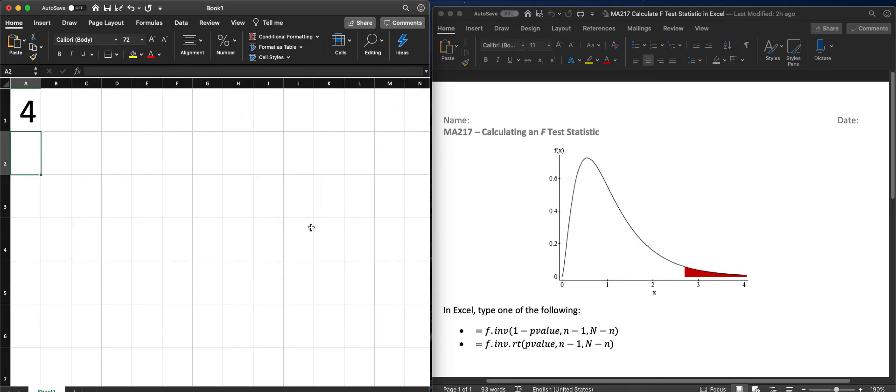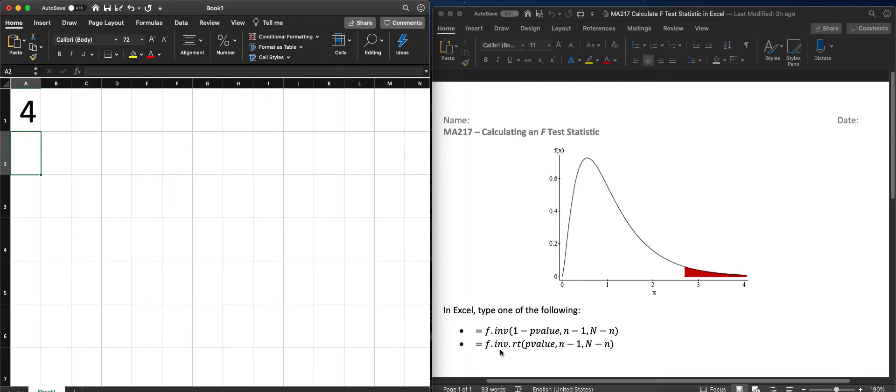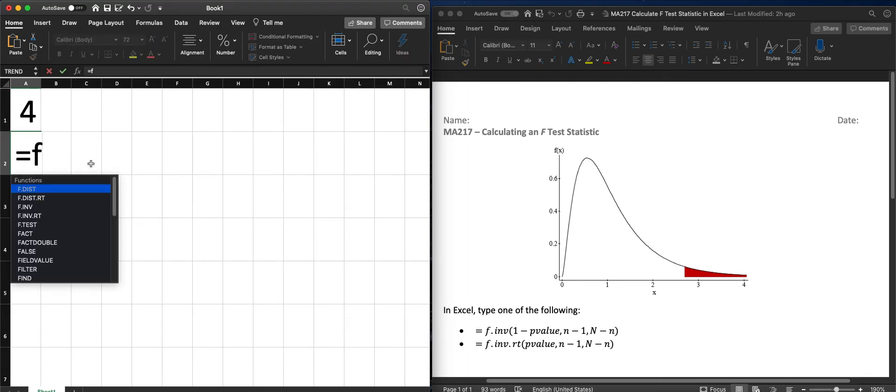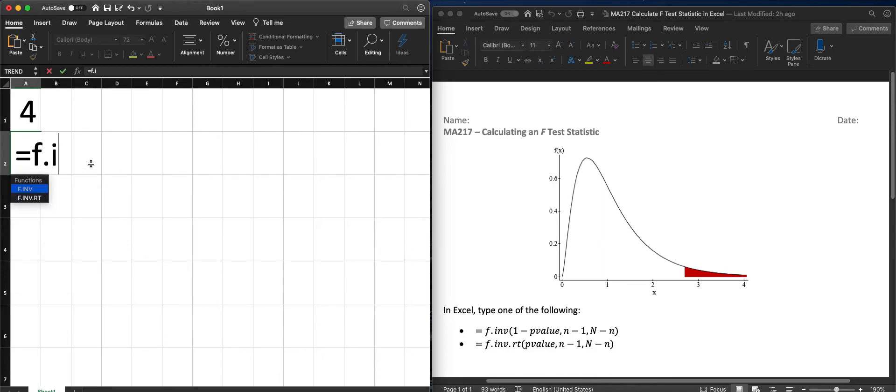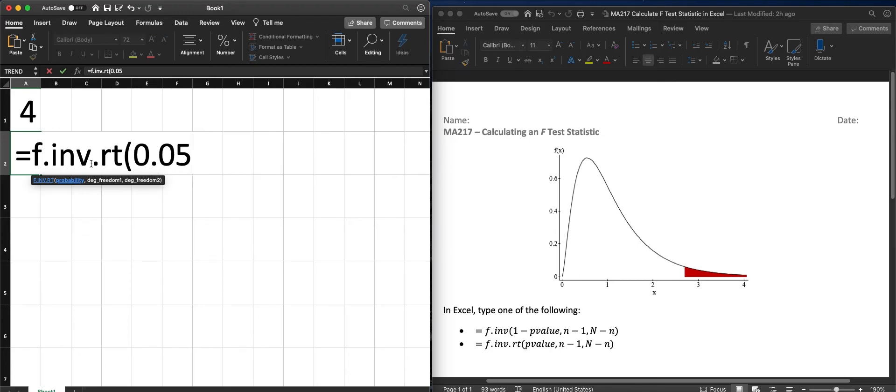Likewise, if we wanted to use the right hand tail of that, we could use F.INV.RT. So equals F.INV.RT of that p-value which is 0.05.